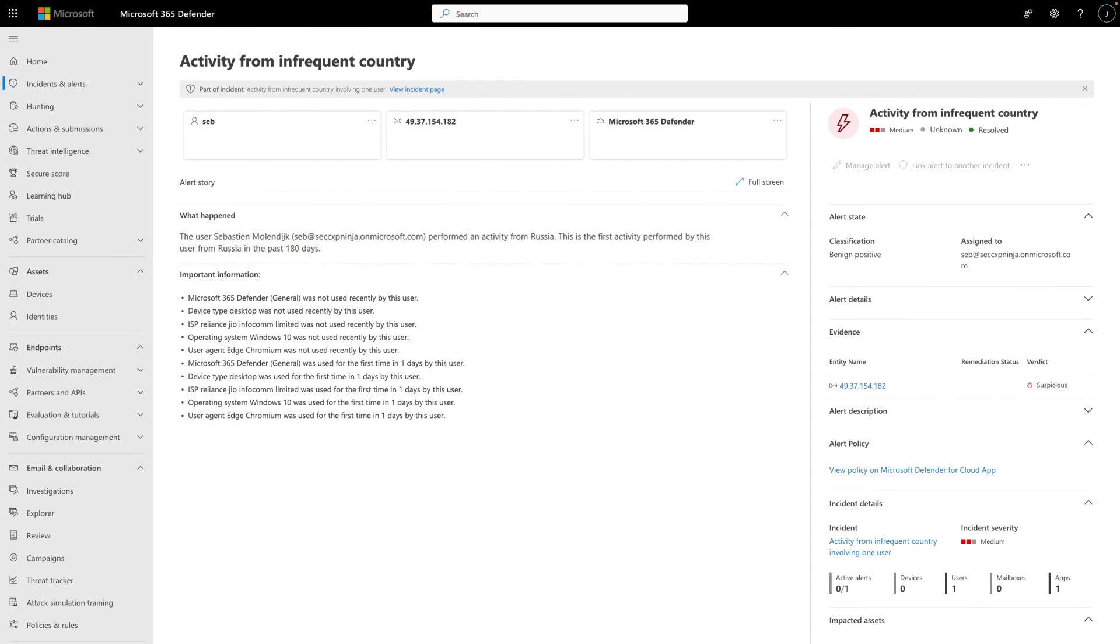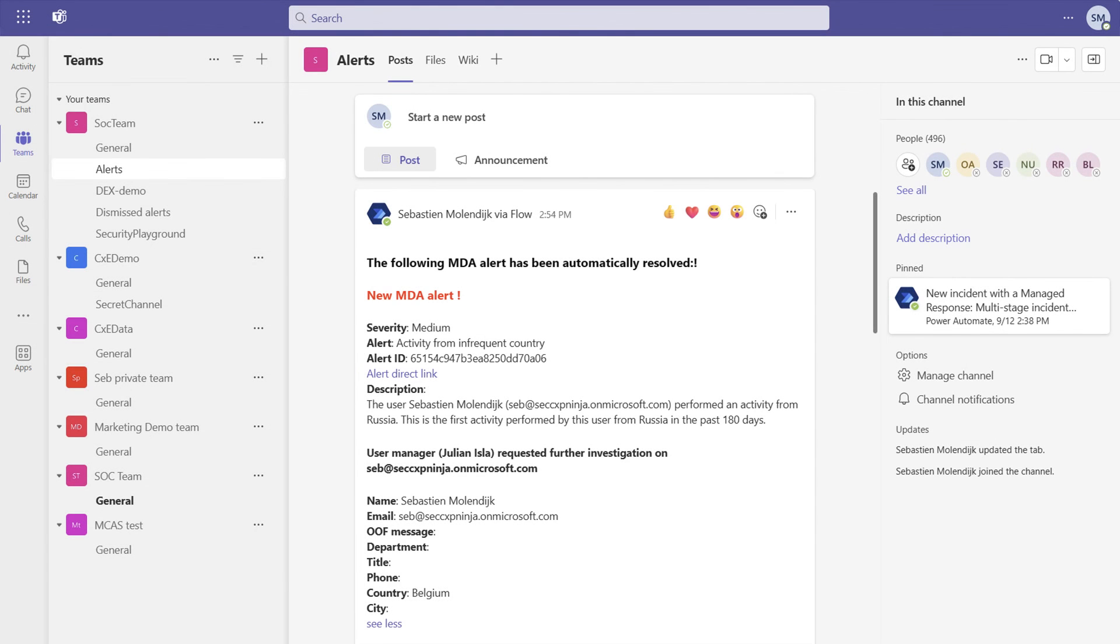Of course, seeing is believing. The activity from Infrequent Country alert in this incident triggered our flow, which automatically resolved the alert and posted a message in the SOC team.